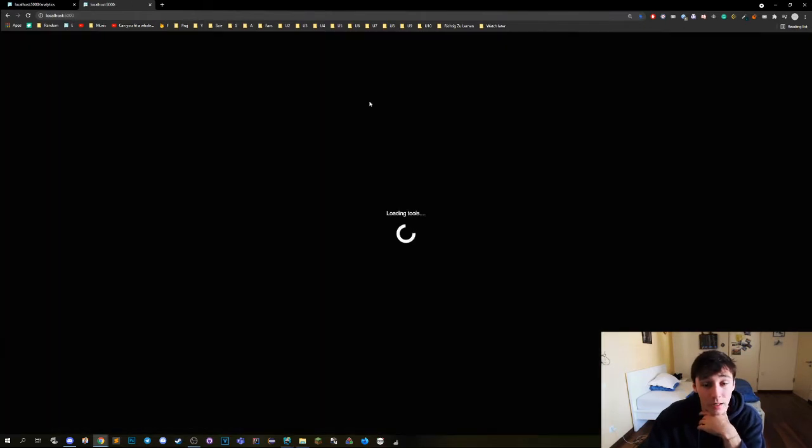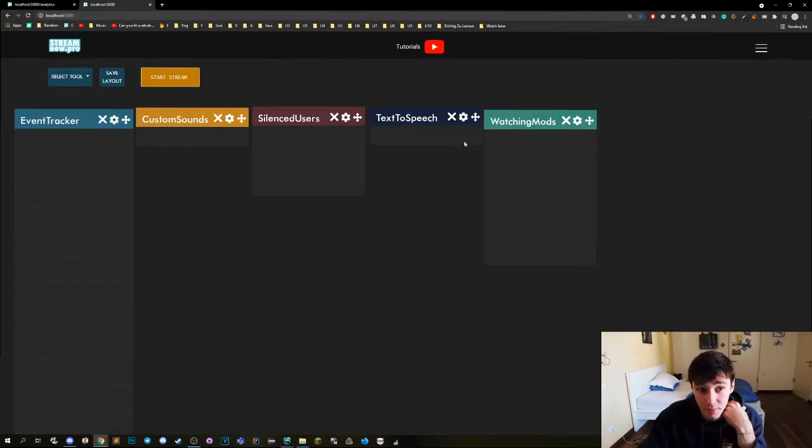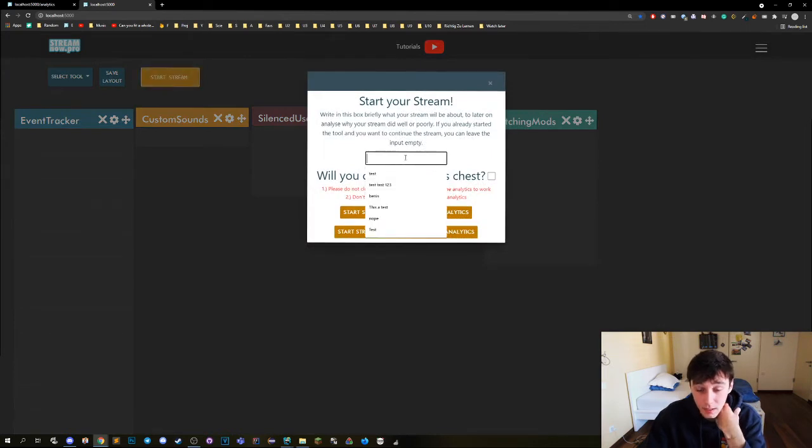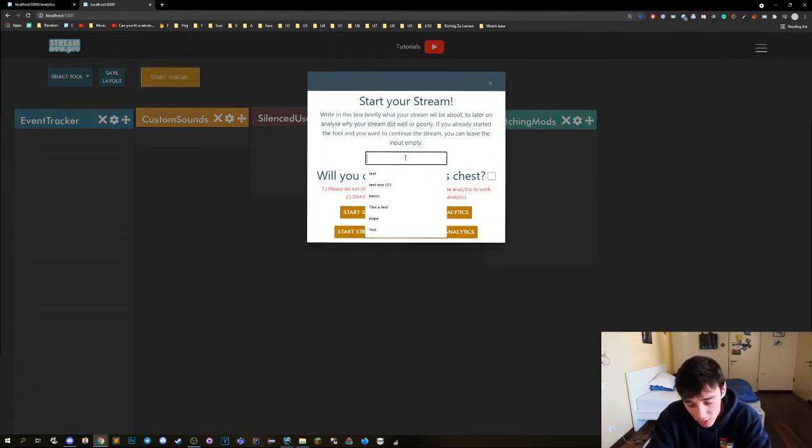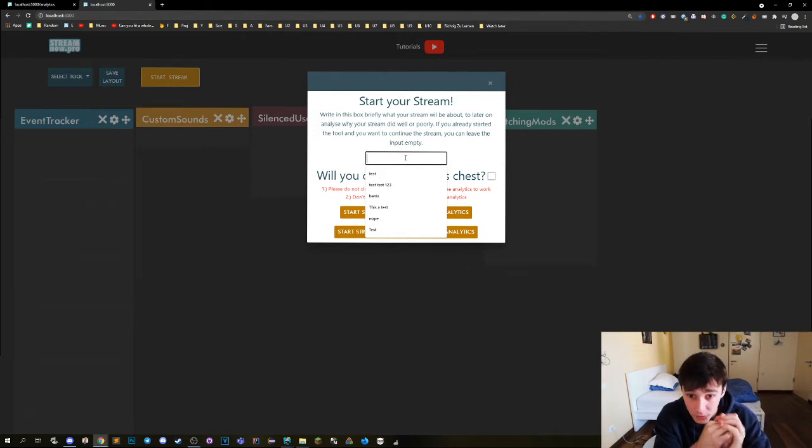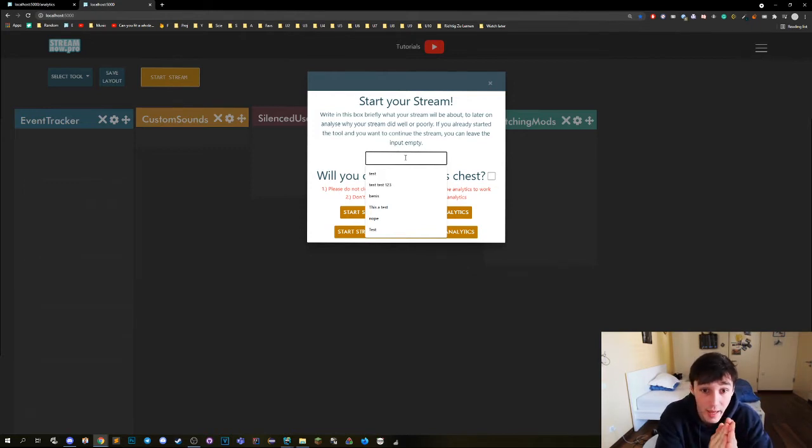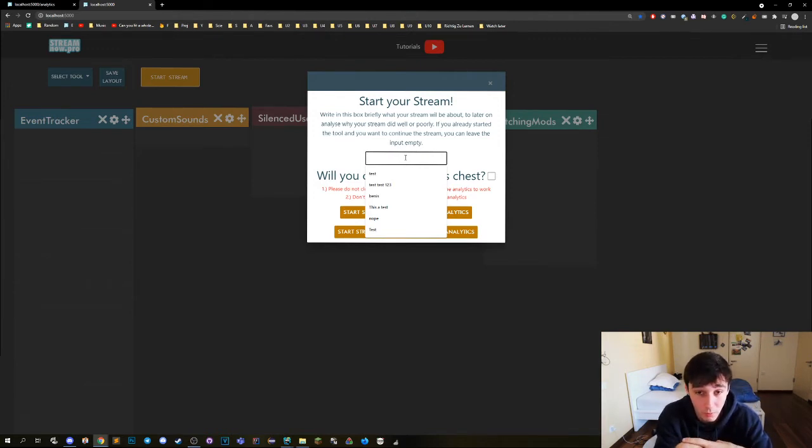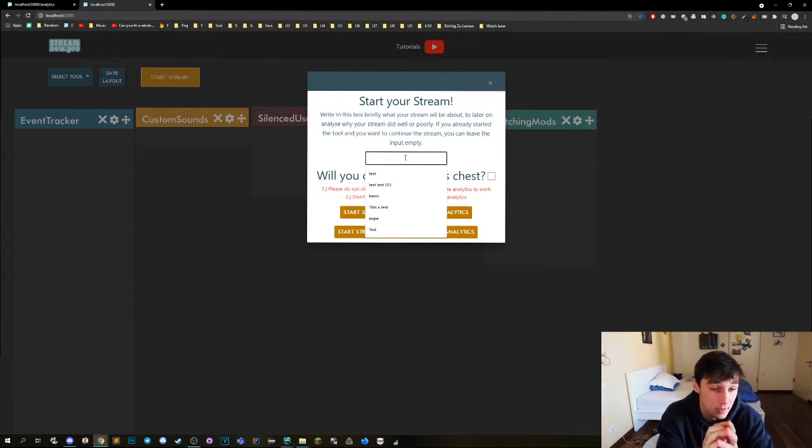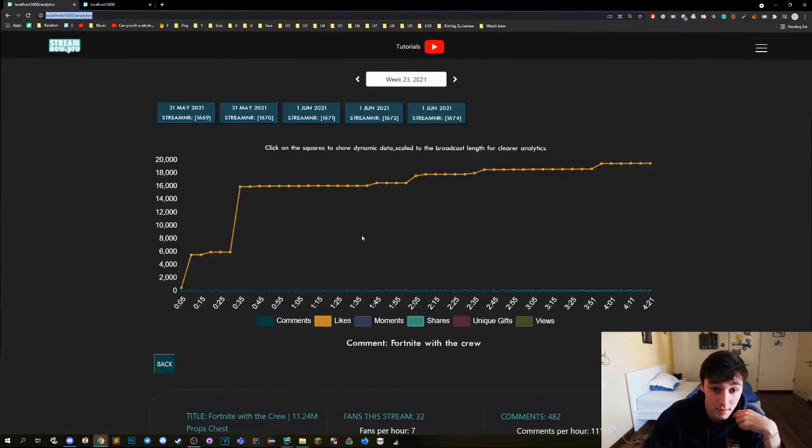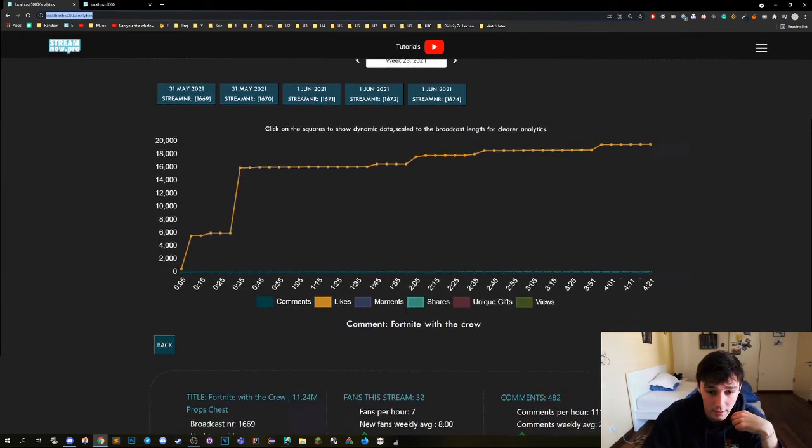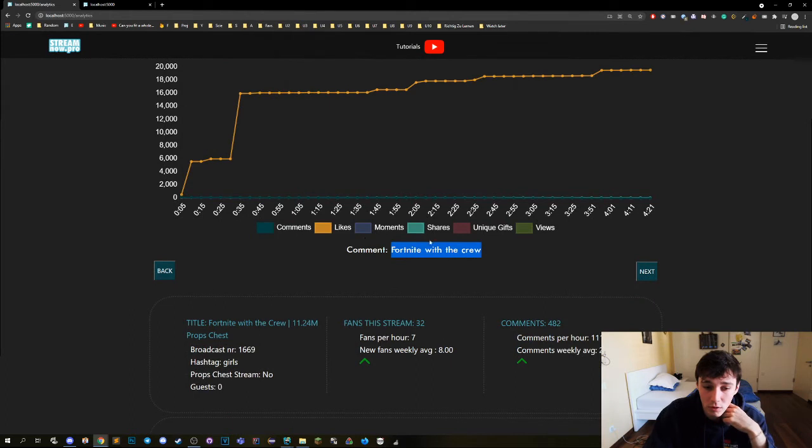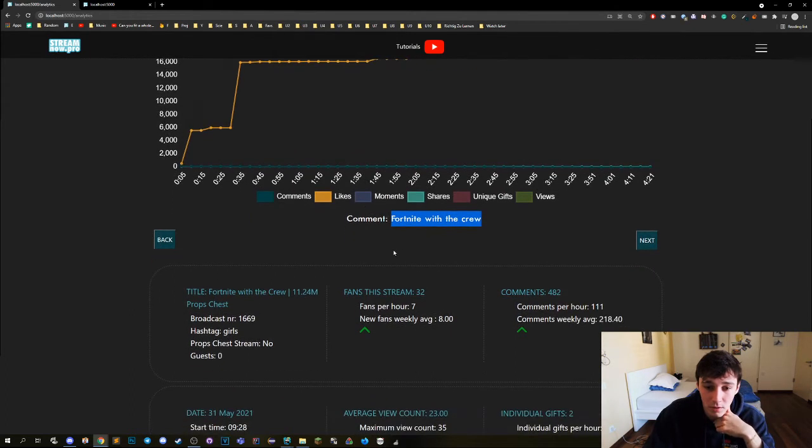If we are here on our main website and we start stream, then here we put the input of the stream. You can write it here. Write in this box briefly what your stream is about to later on analyze what your stream did or why you streamed it well or poorly. So you can actually then see a comment that is exactly here, so you can tell what the stream is about because sometimes we don't put that in the title right.